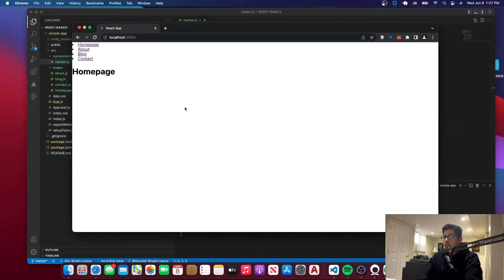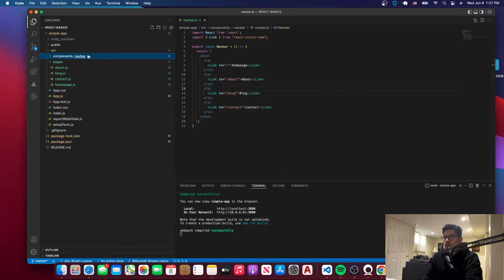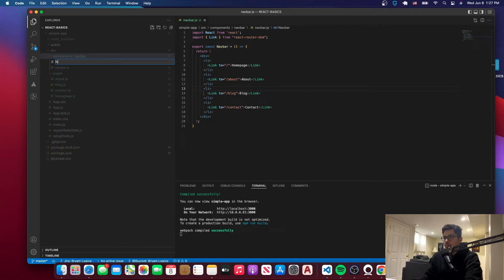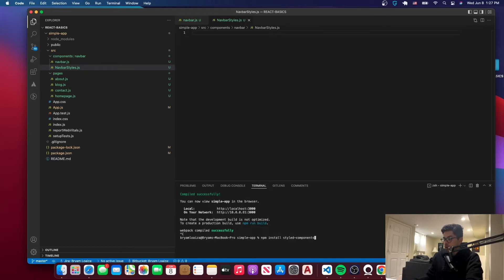Now we're going to go back to navbar.js and create a new file named navbar styles. In the terminal, we're going to install the following package: npm install styled-components.